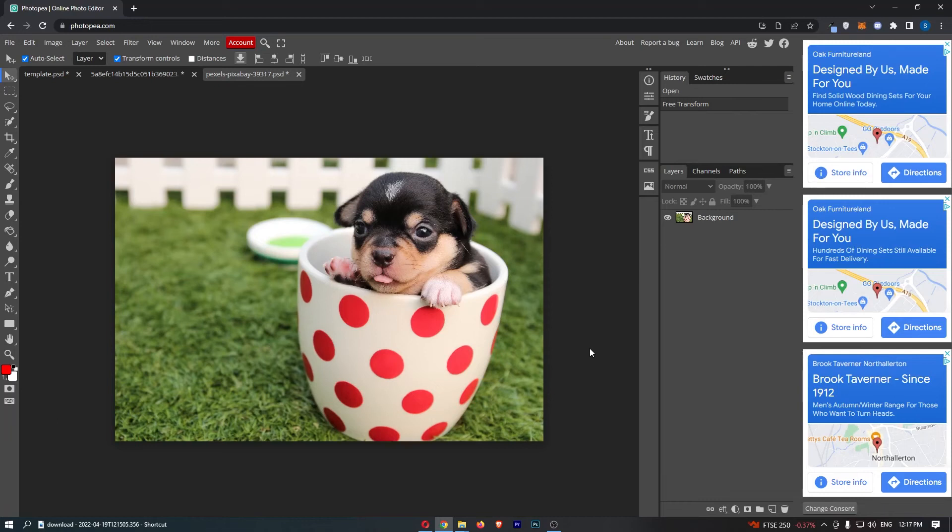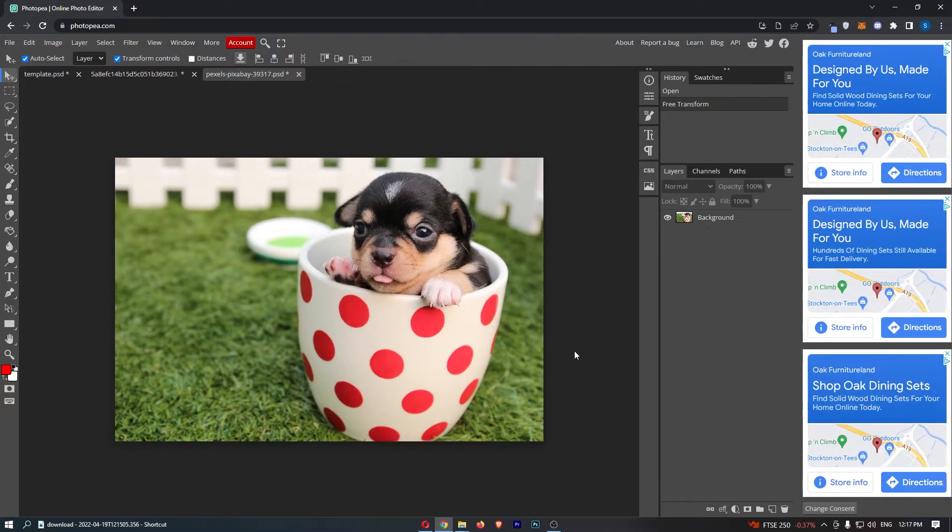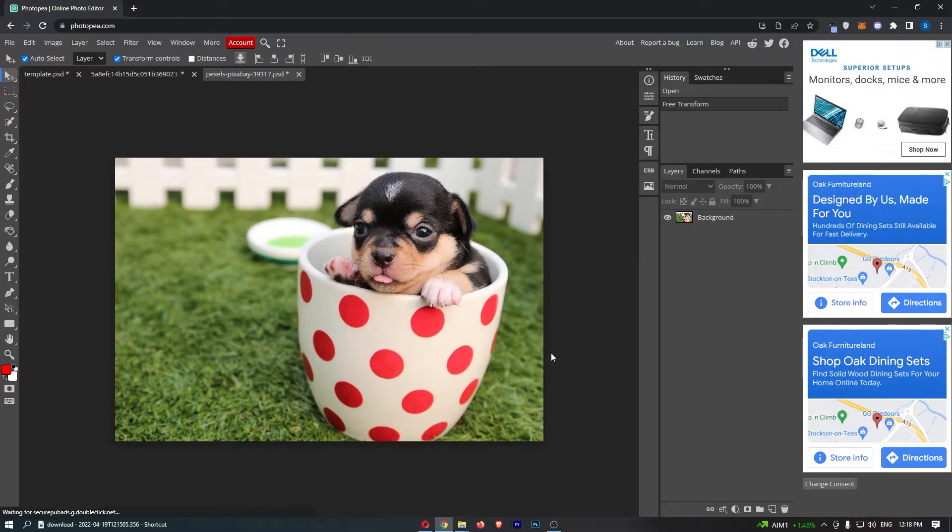How to save a file in Photopea. This video is going to be a complete step-by-step tutorial, so if you follow along by the end of this video you will be able to save a file in Photopea.